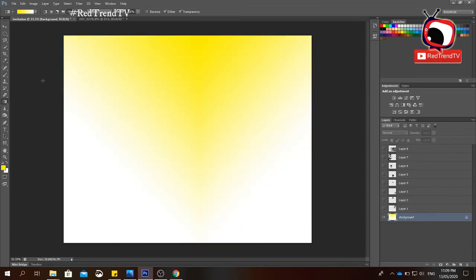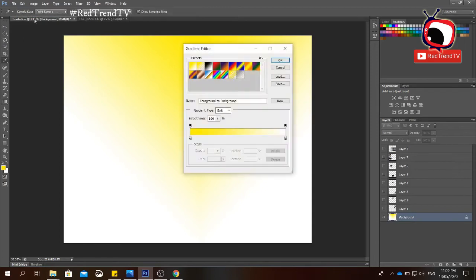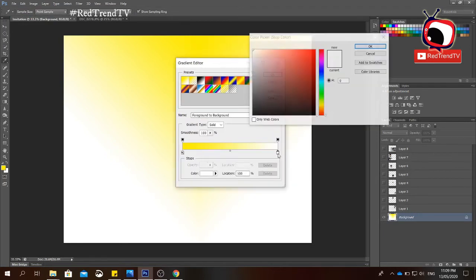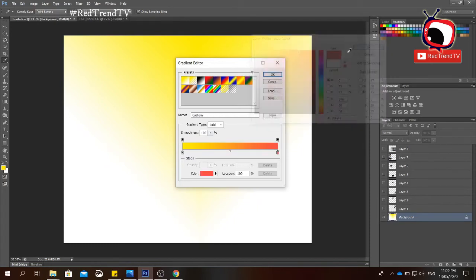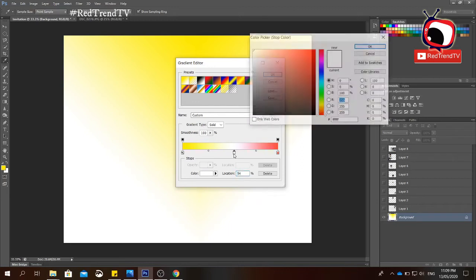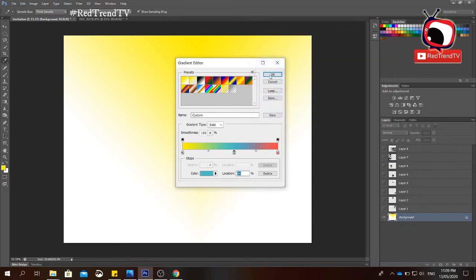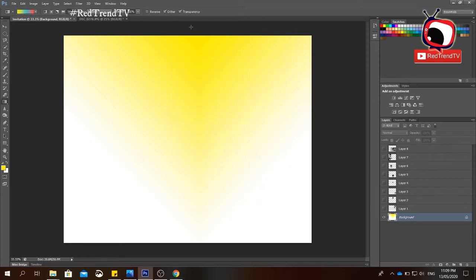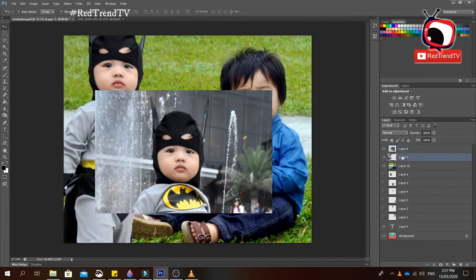To change the gradient colors, double-click the gradient color swatch. You can add colors — for example, click to add blue, then click OK and drag the gradient across your canvas.